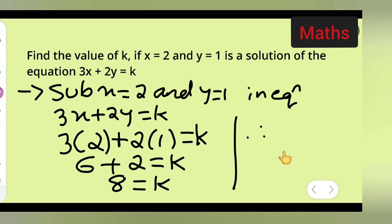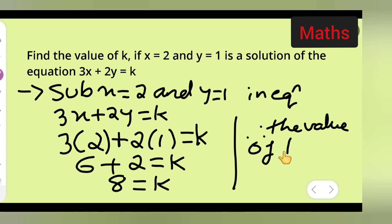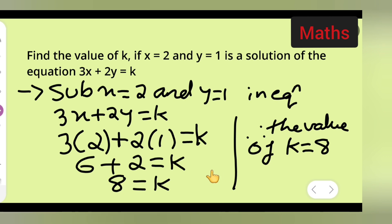Therefore, the value of k is equal to 8. In the question, you have to find the value of k, so the value of k is nothing but 8. I hope you have understood how to find the value of k when the value of x and y is given. Don't forget to like, share, and subscribe for more questions. Thanks for watching.